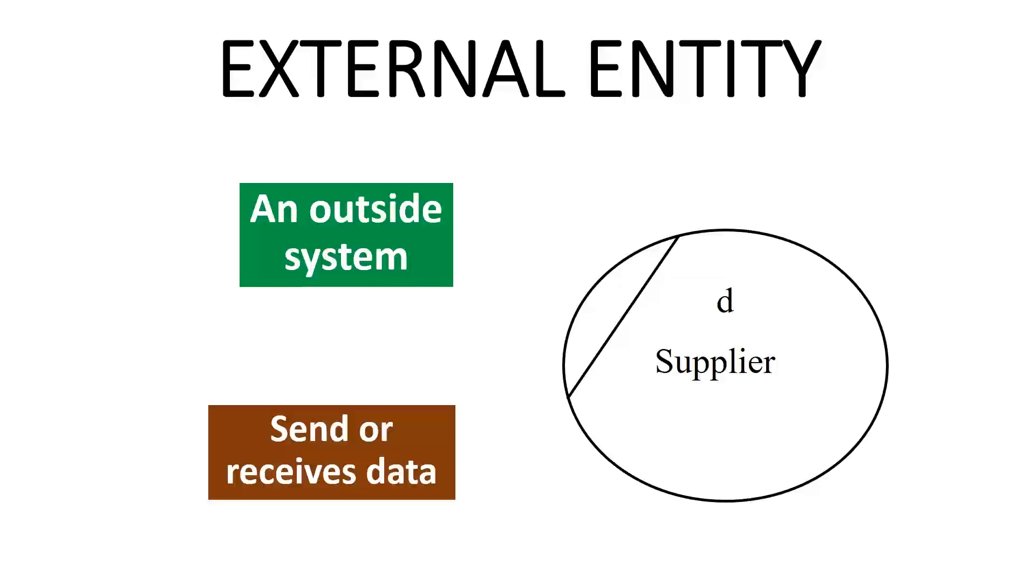They might be an outside organization or person, a computer system, or a business system. They are also known as terminators, sources, and sinks, or actors. They are typically drawn on the edges of the diagram.